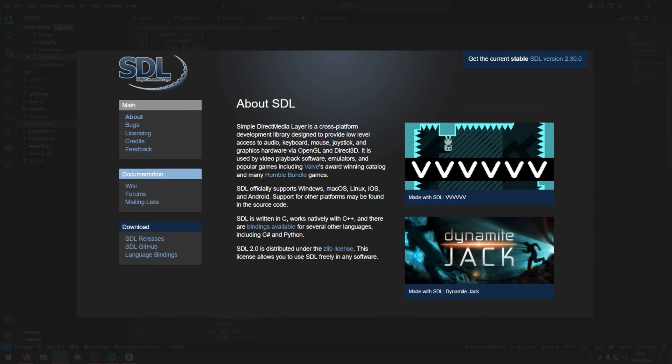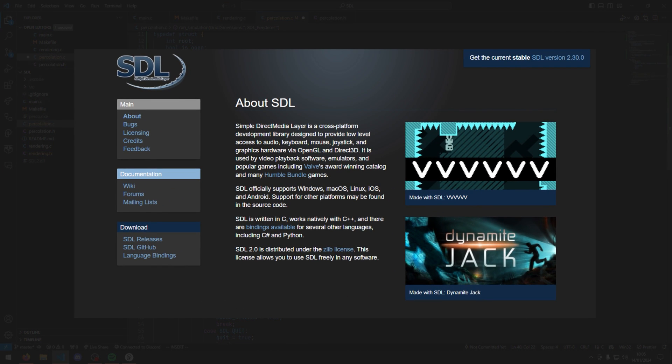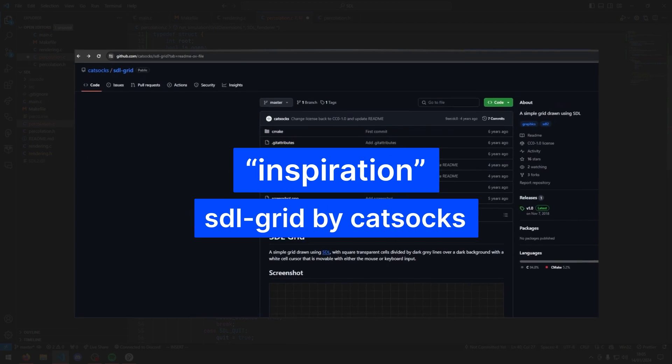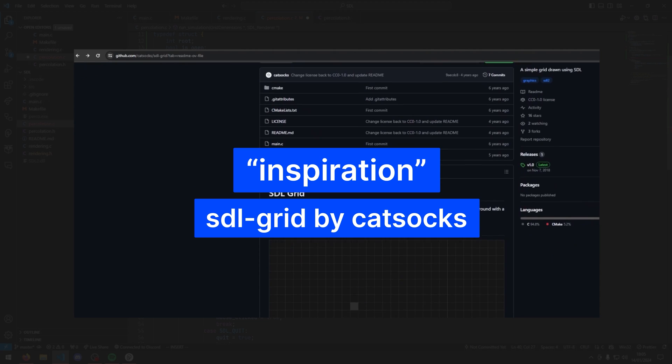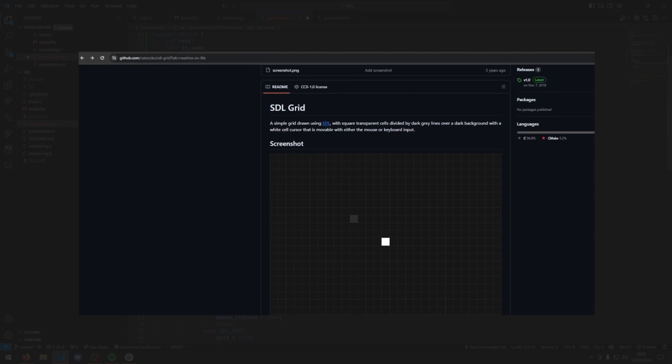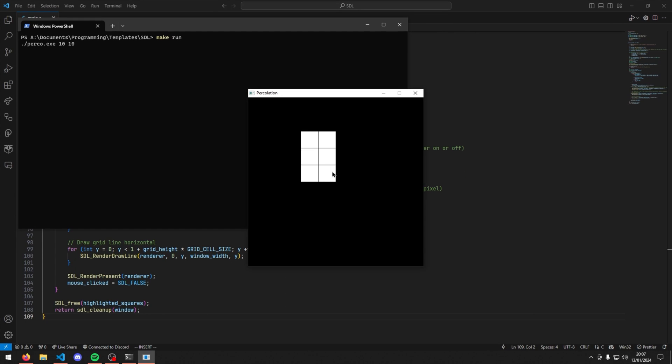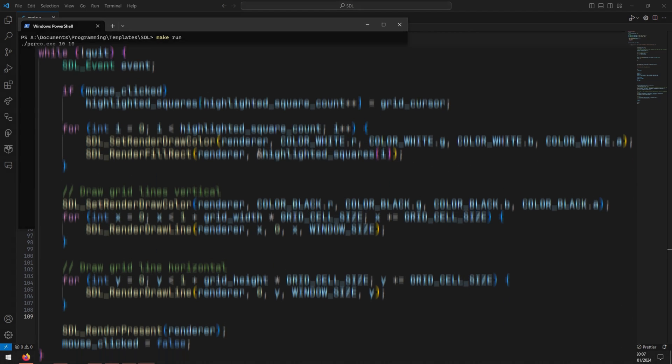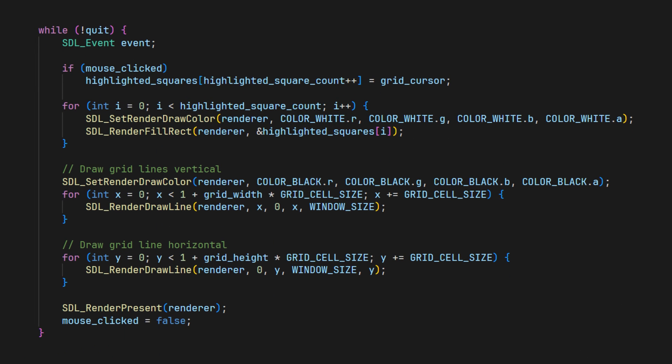This was my first time using SDL, so I took inspiration from some code on GitHub that creates a grid. With a bit of work, I now had a grid that you could poke holes into. I somehow wrote the least optimized code imaginable.